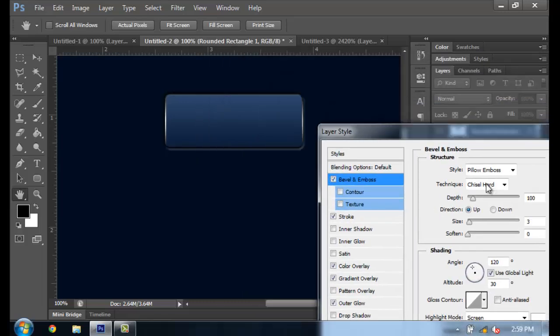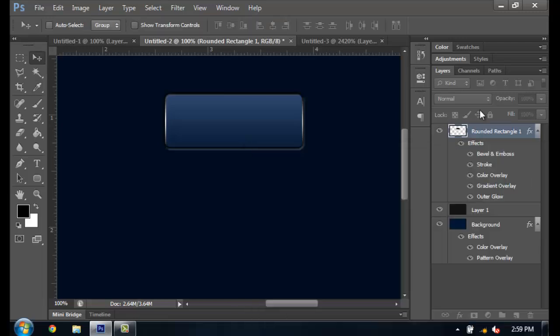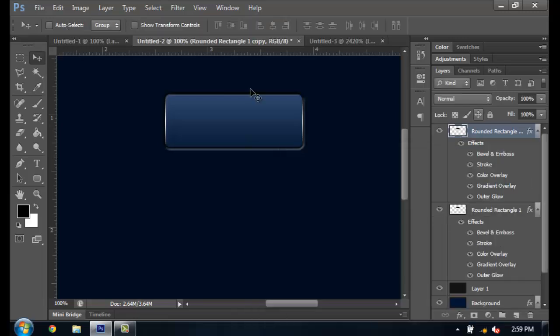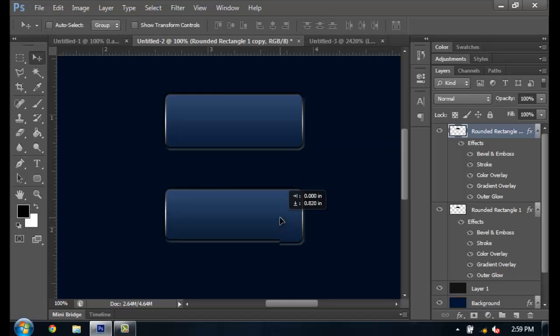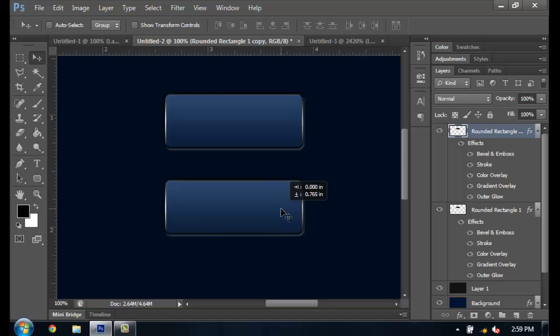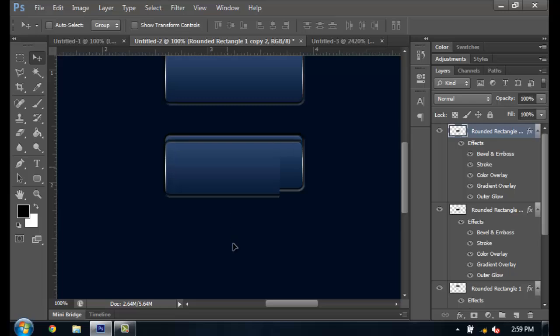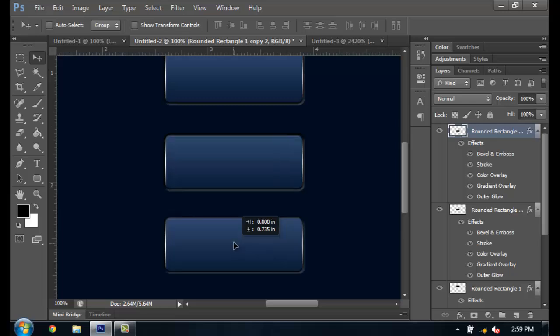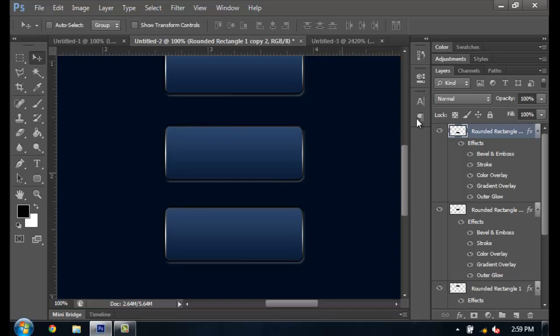Looks better. So now Ctrl+J and just bring it down.